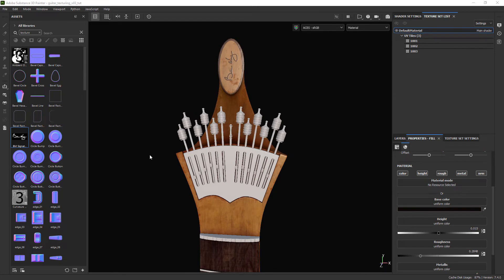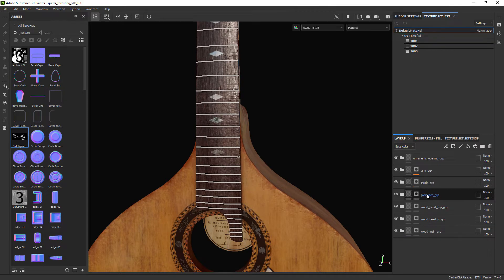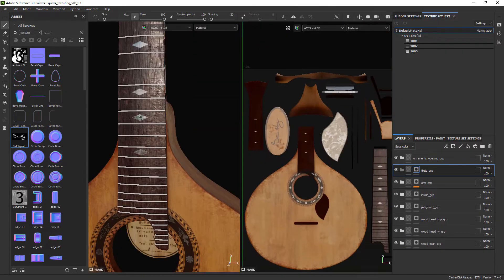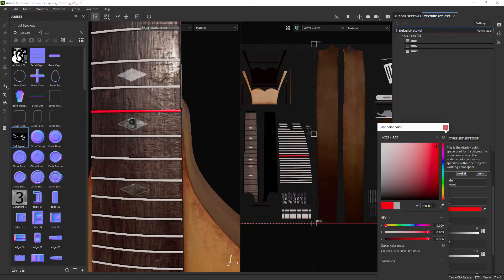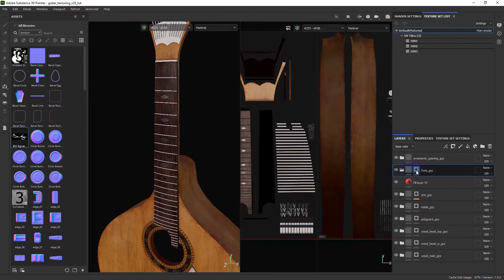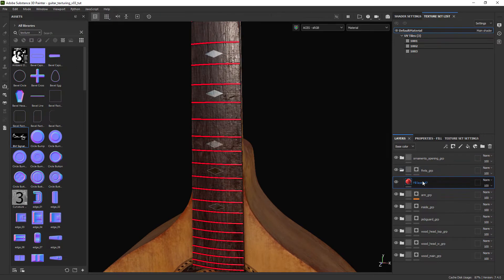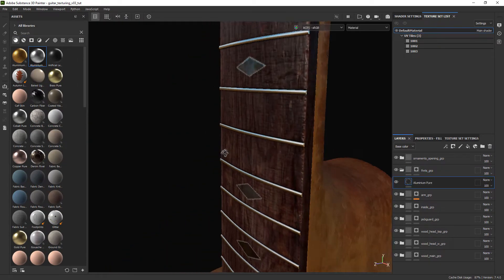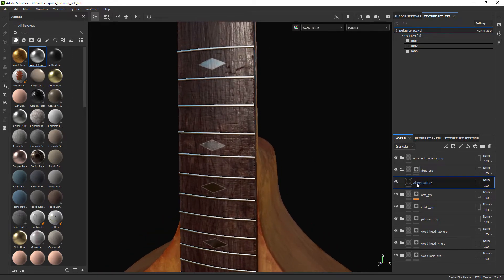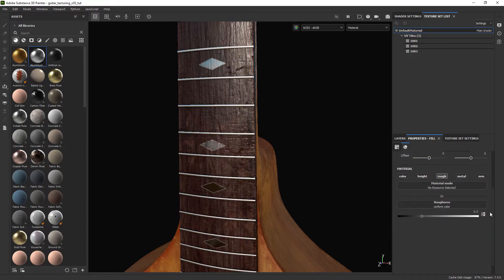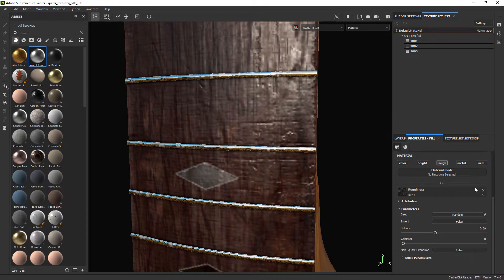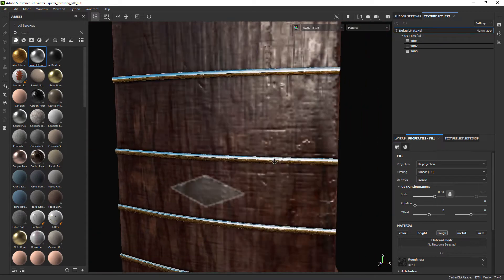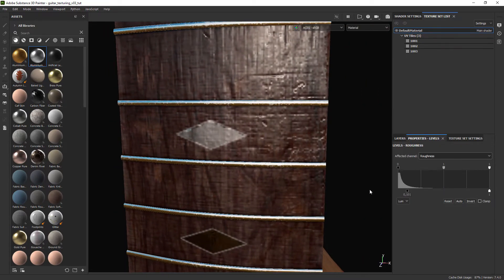Let's now quickly texture the frets of the guitar. Create a folder and mask out the frets geometry. In this case you can use the UV view to quickly select all the parts. So we can use this aluminum pure material that comes with Painter as a starting point. Let's add a fill and affecting only the roughness channel we can add a dirt texture and tweak some of its settings mainly the scale. Adding also a levels adjustment to tweak the roughness channel.